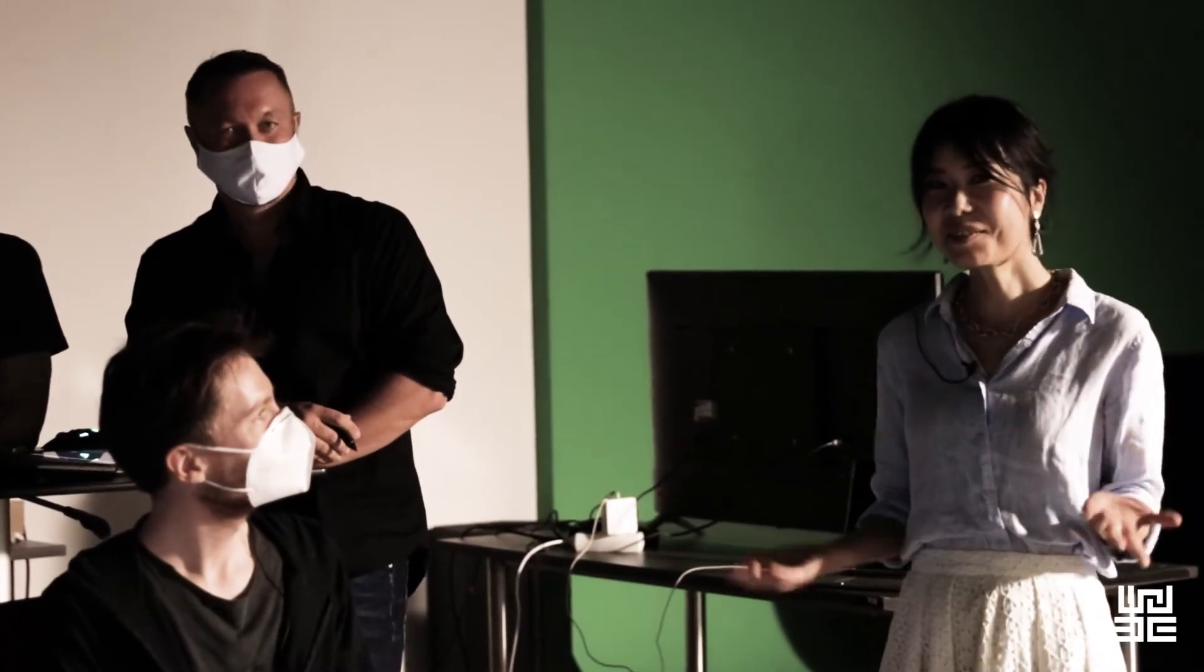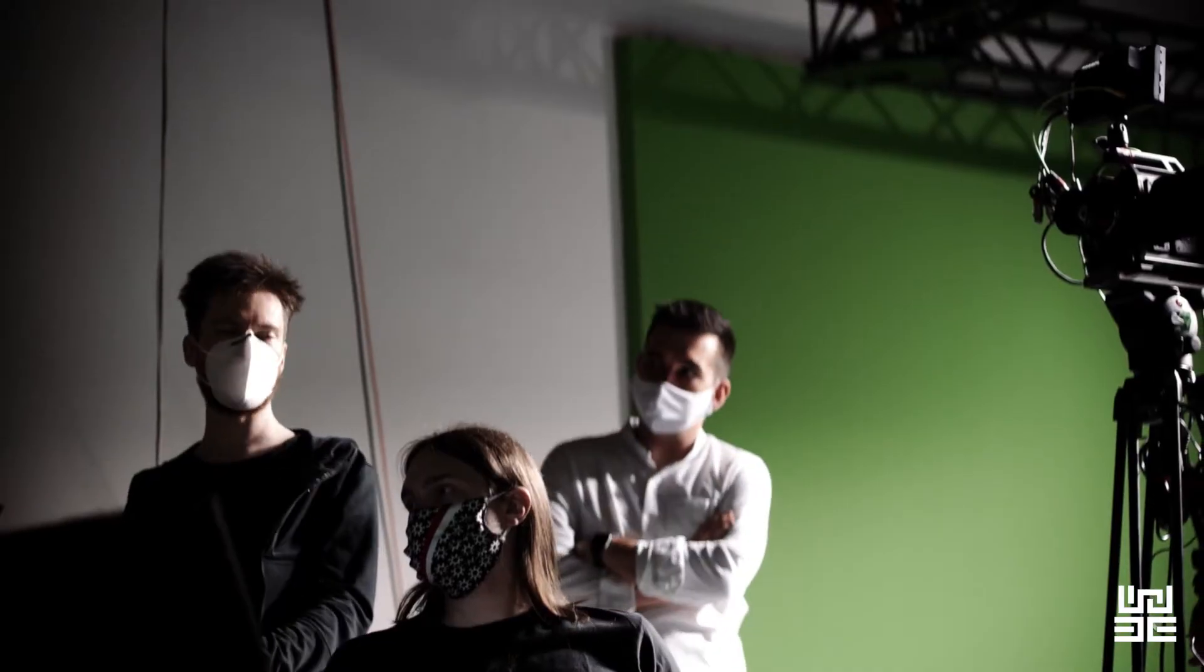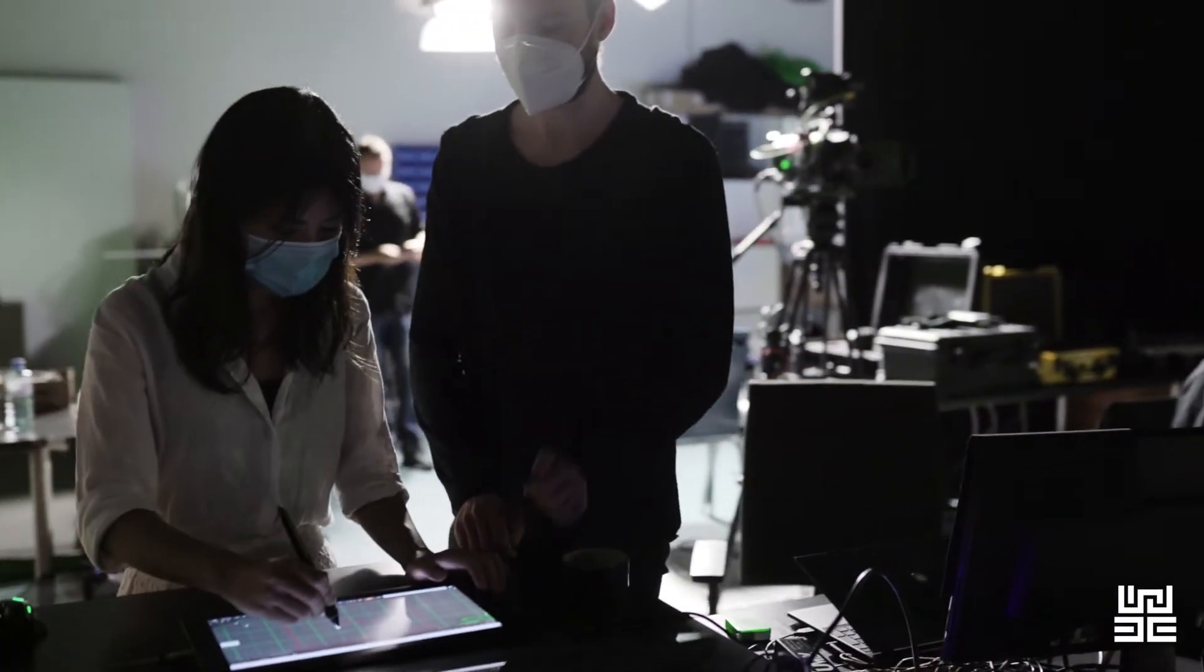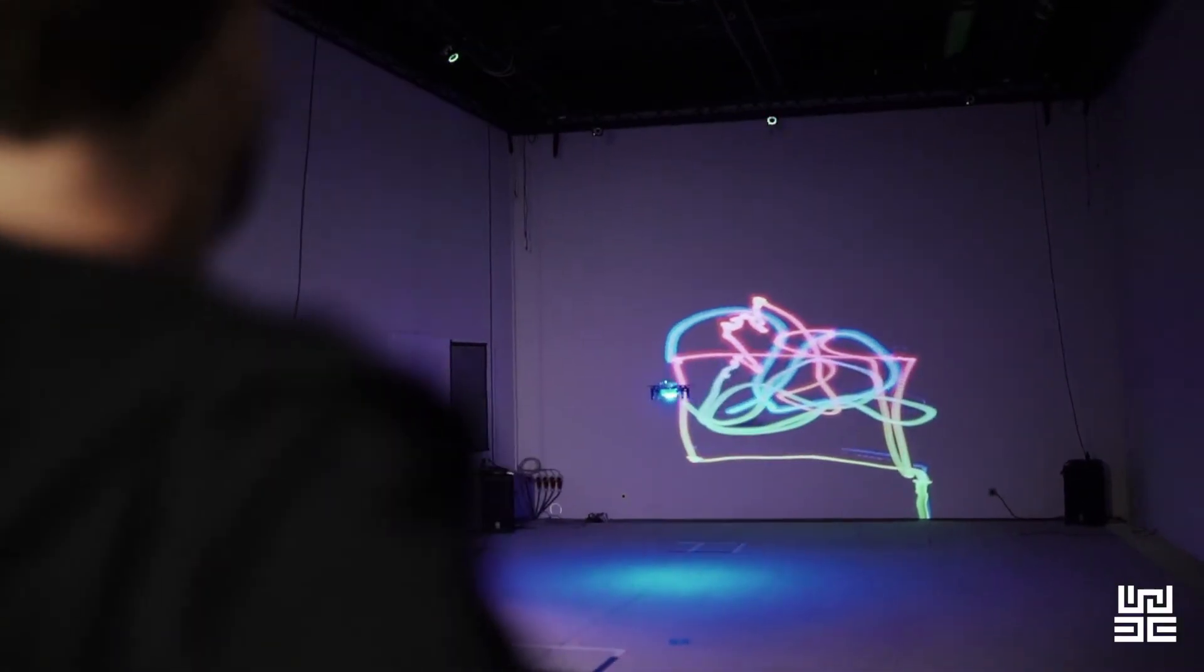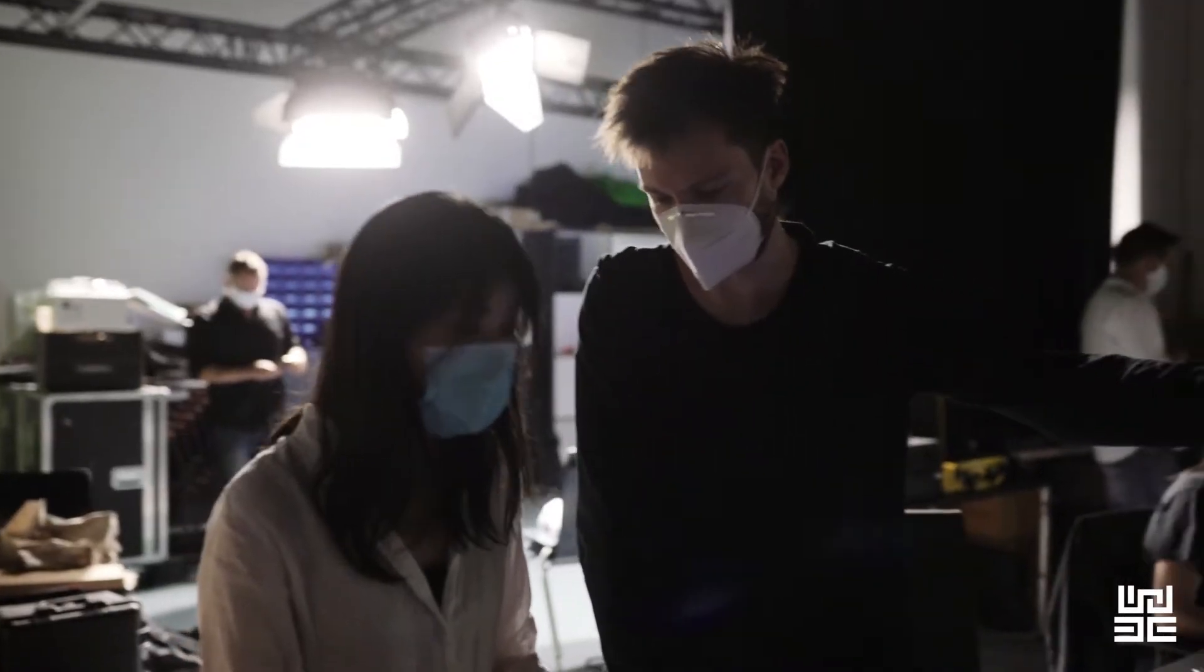Hi, so now we're in the studio space of the Ars Electronica Future Lab. Today we're working on the Future Inc. project and with me is Peter Holzkorn. He is the key researcher and artist of the Ars Electronica Future Lab. Peter is also the leader of the Space Inc. research.